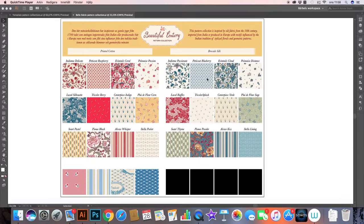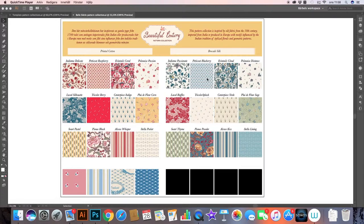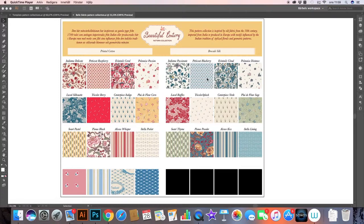First of all it helps me to keep track of what designs I have created so far for the collection and also lets me easily see what type of patterns I have. Like how many focal point prints do I have or coordinating patterns, and how many are large scale, medium, or small scale. So it gives me an overview of the whole collection and the variety that I have accomplished so far.